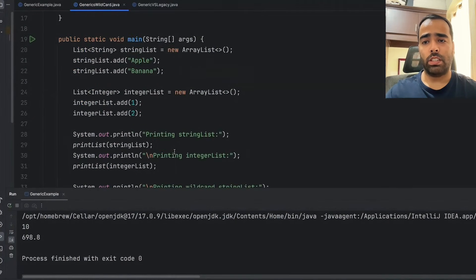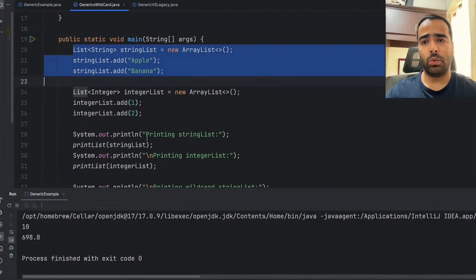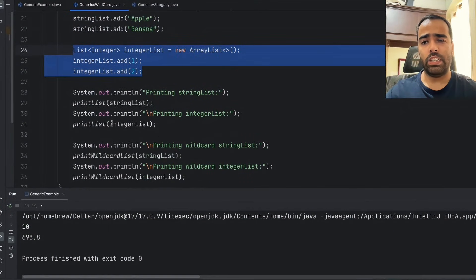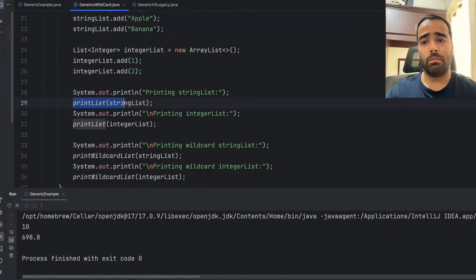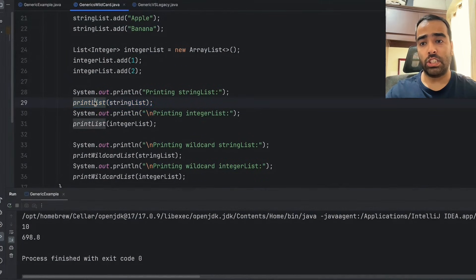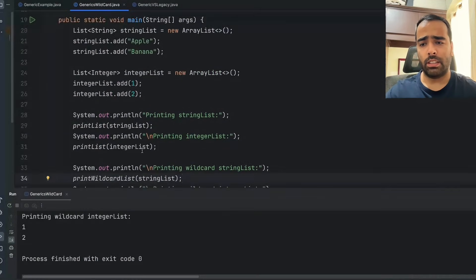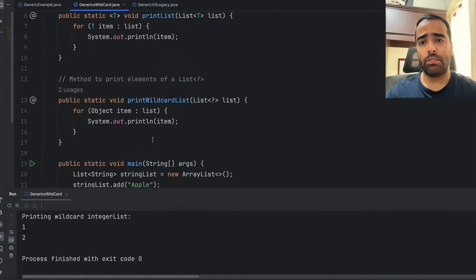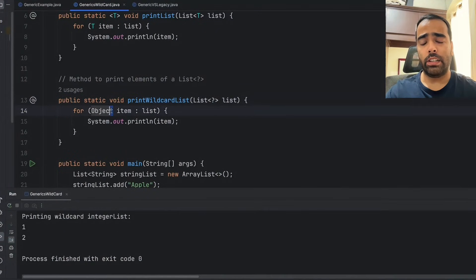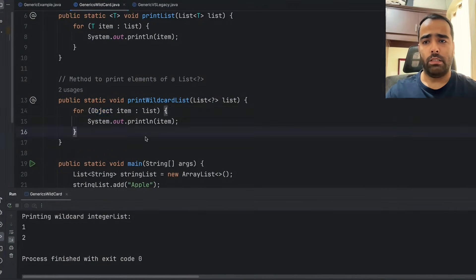In the main code I have two lists — String and Integer. One time I use the generic printList method without wildcard, and the other I use printWildcardList. Both run successfully, but the key difference is: when you use a wildcard it always treats your type as Object, which makes that method less type-safe compared to the generic method with a type parameter.